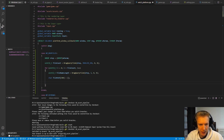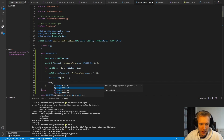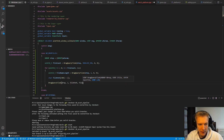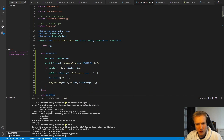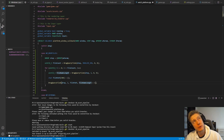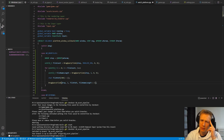Then we call DragQueryFileA again — takes in the drop handle, the index i, the file_path buffer, and file_name_length plus one. The reason for plus one is that it does not include the null terminator. I had problems with just file_name_length but don't remember exactly why — if anyone remembers, let me know in the comments.